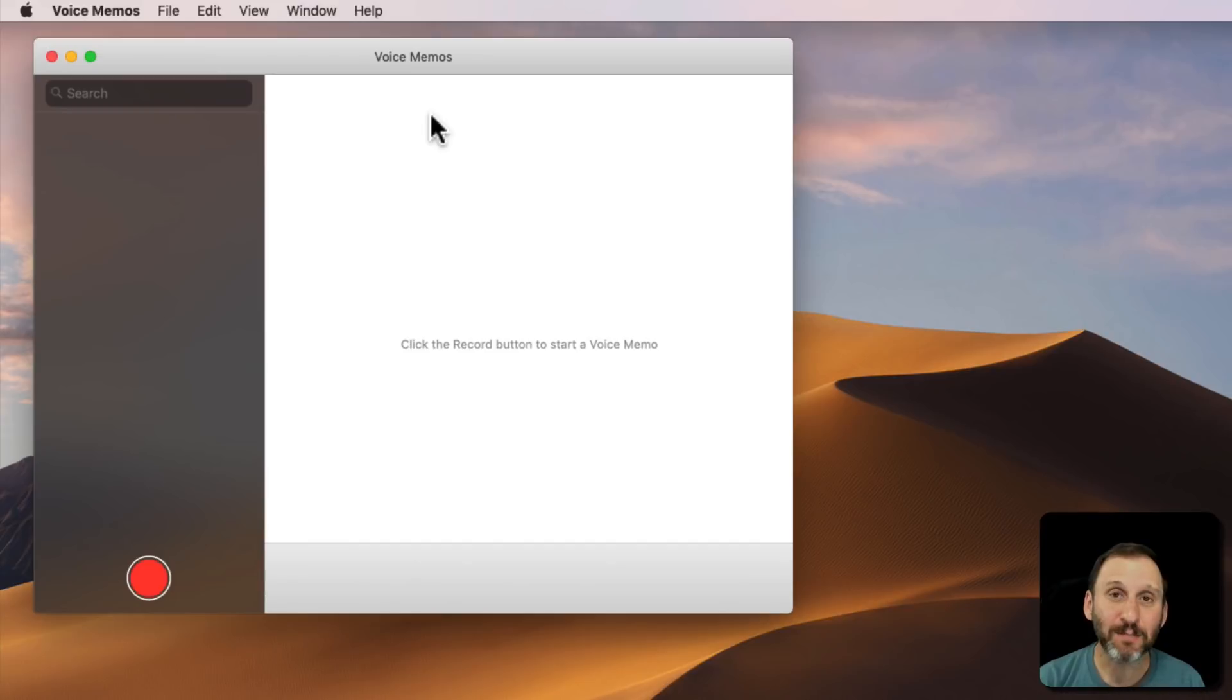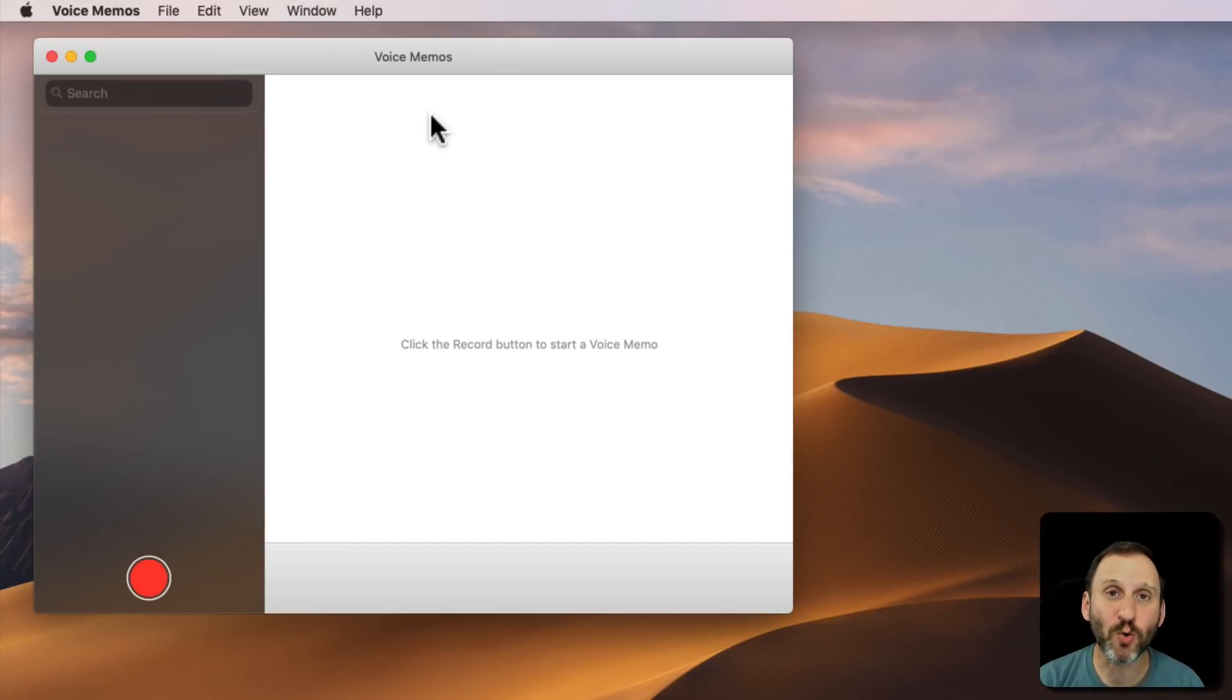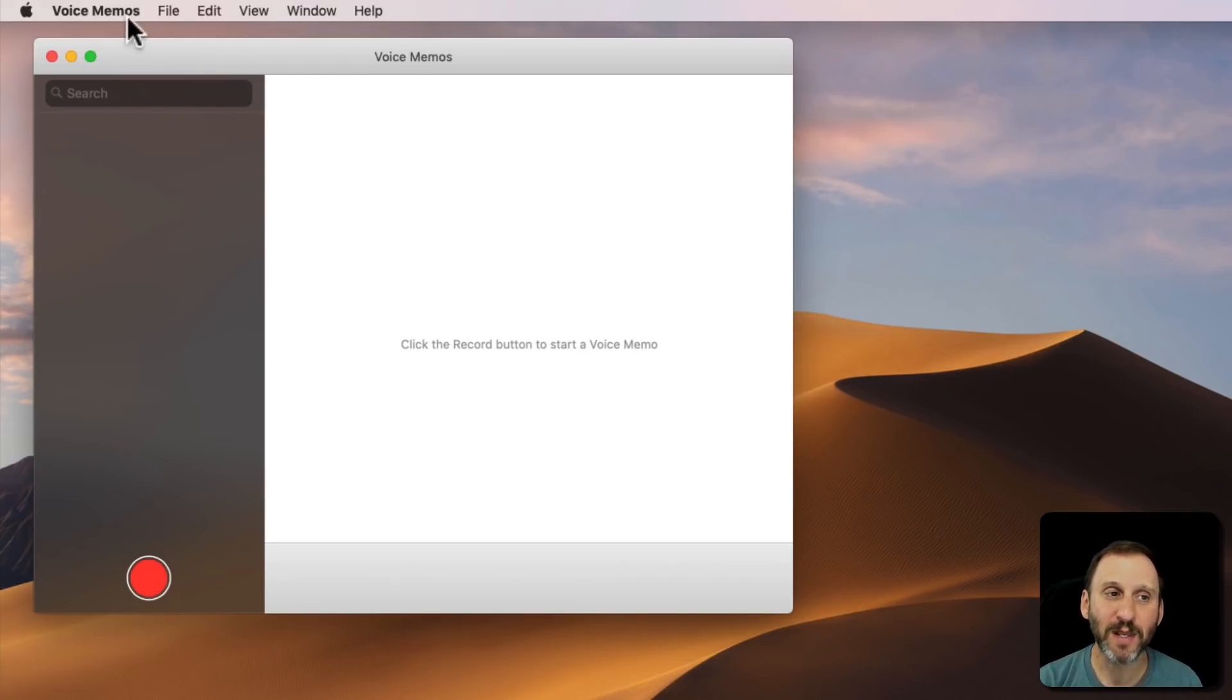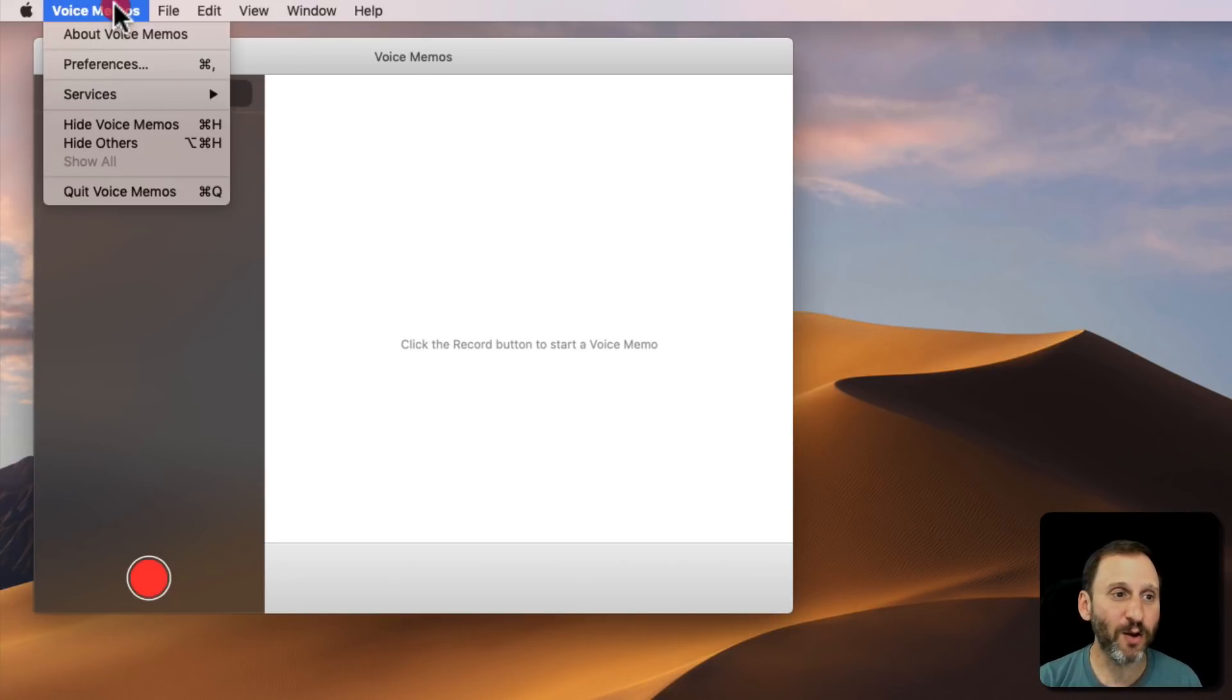Voice Memos is a pretty simple app. It just simply records from the microphone on your Mac. Whatever the default mic is in case you have more than one attached to your Mac.